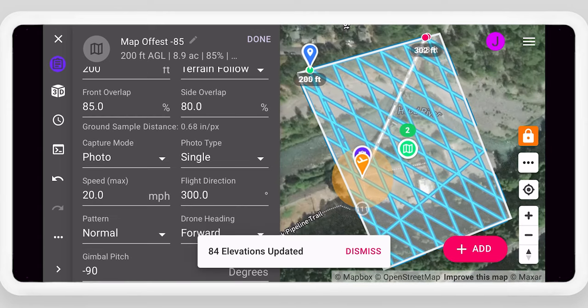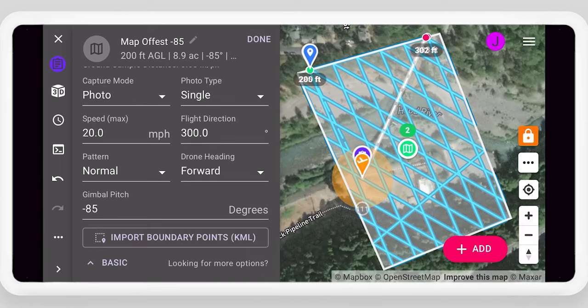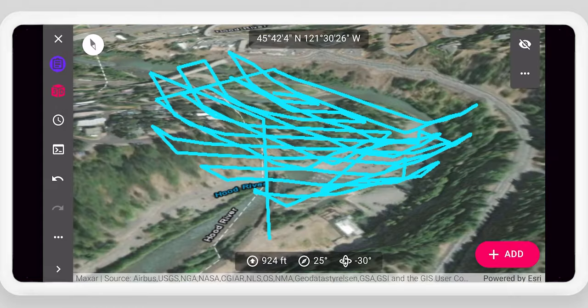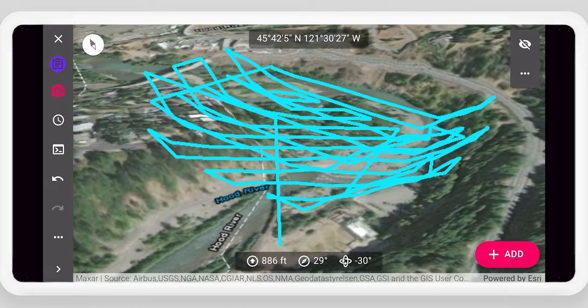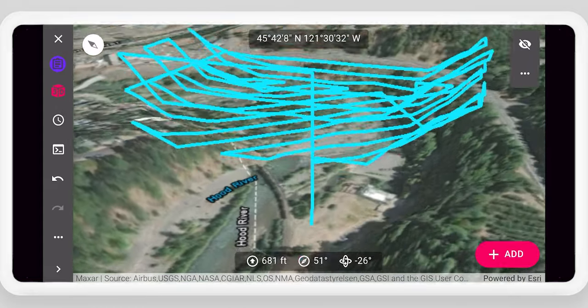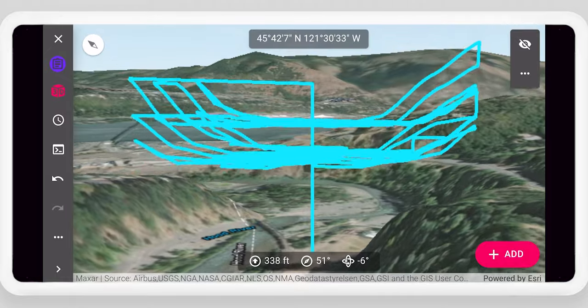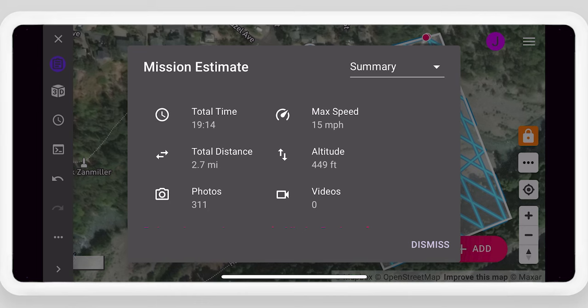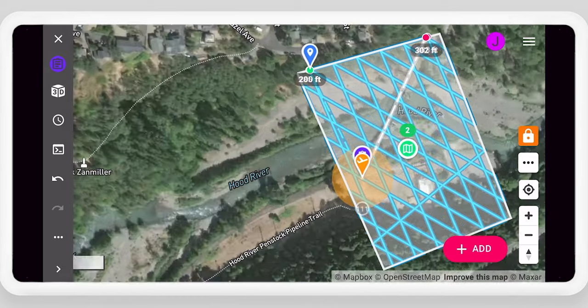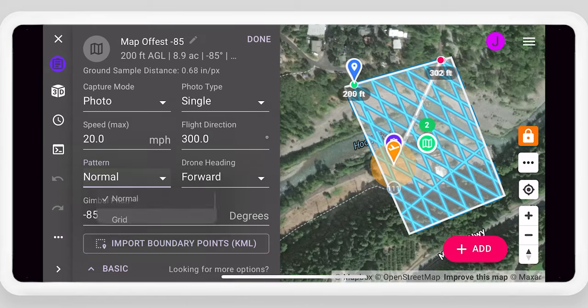Preview the flight path in 3D. This is a great mission for high quality orthomosaics. Use mission estimates to understand flight time and amount of data to be captured. Set a crosshatch pattern with an oblique camera angle for better point clouds and 3D models.